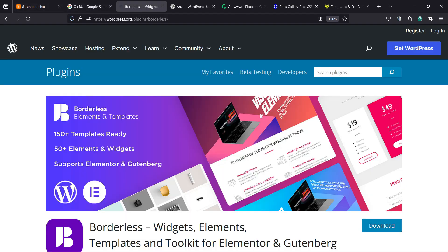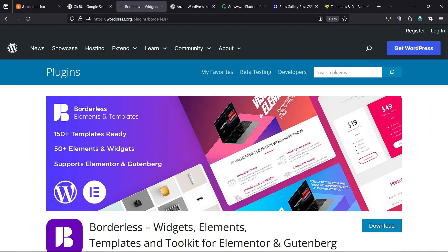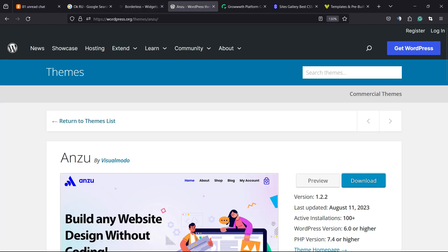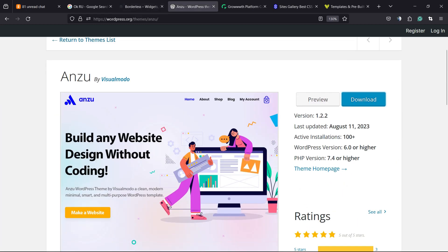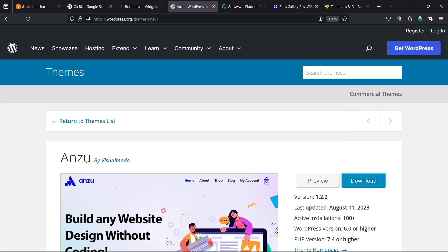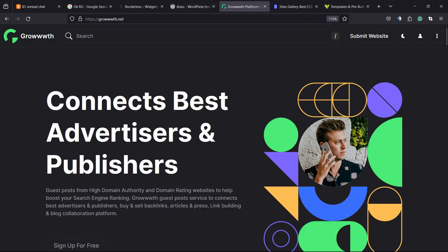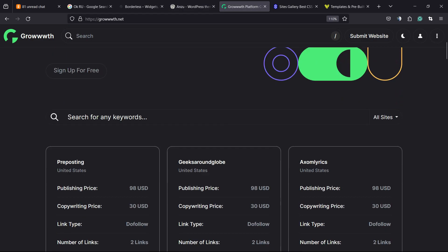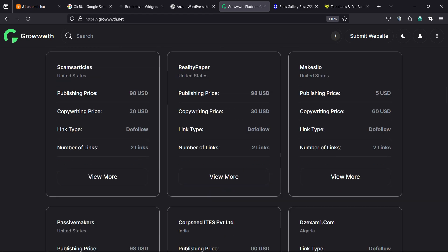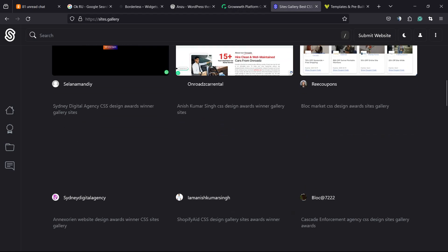Hope you guys enjoyed this video. Don't forget to check out our Borderless plugin to gain widgets, elements, templates, and tools to build up your site with Elementor or Gutenberg. Also, WordPress Team is the best way to create your WordPress website, or Growth.net platform where you can submit your blog for receiving and publishing guest posts.